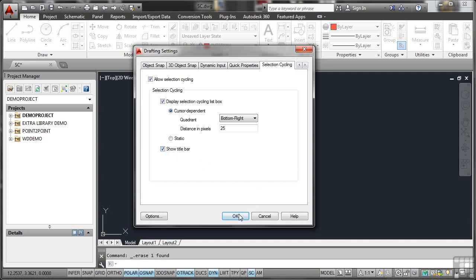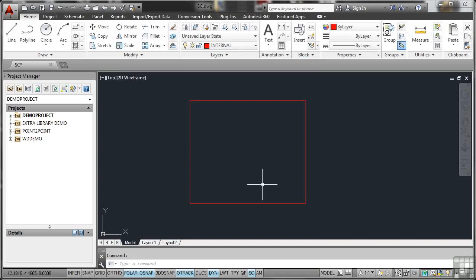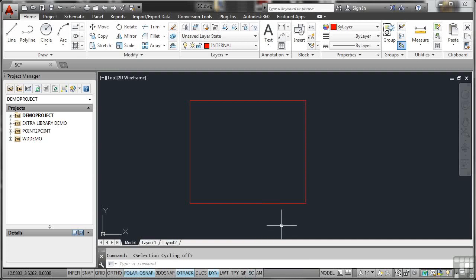I'll OK that. All those settings are fine. And the good thing about Selection Cycling, again, if you don't need it, you can just hit the SC on the status bar like that and switch it off. So that's Selection Cycling for you. Very useful on third-party drawings where you might have objects on top of each other.